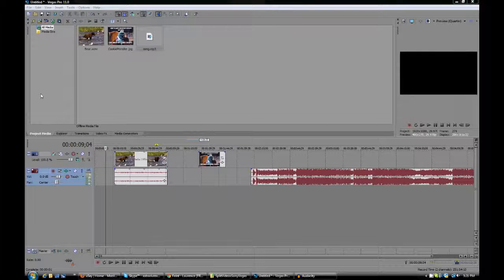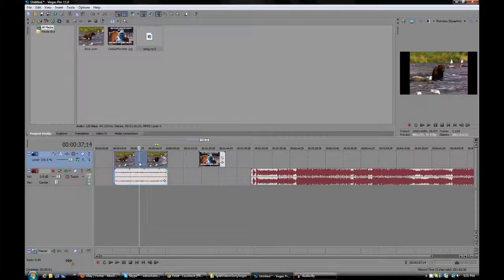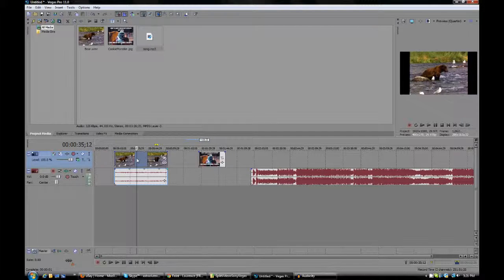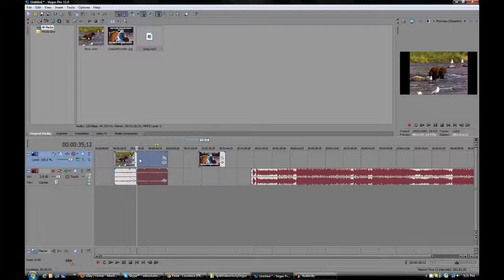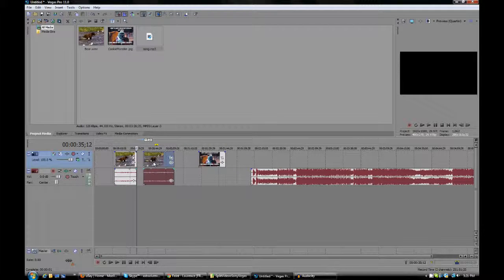Hello, today I have a short tutorial on how to split videos and other media in Sony Vegas Pro 11. To get started, you have your media. All you have to do is move your mouse over the part you want to split it at, and then press the S key on your keyboard for split. And it will split the video and the audio track connected to it.